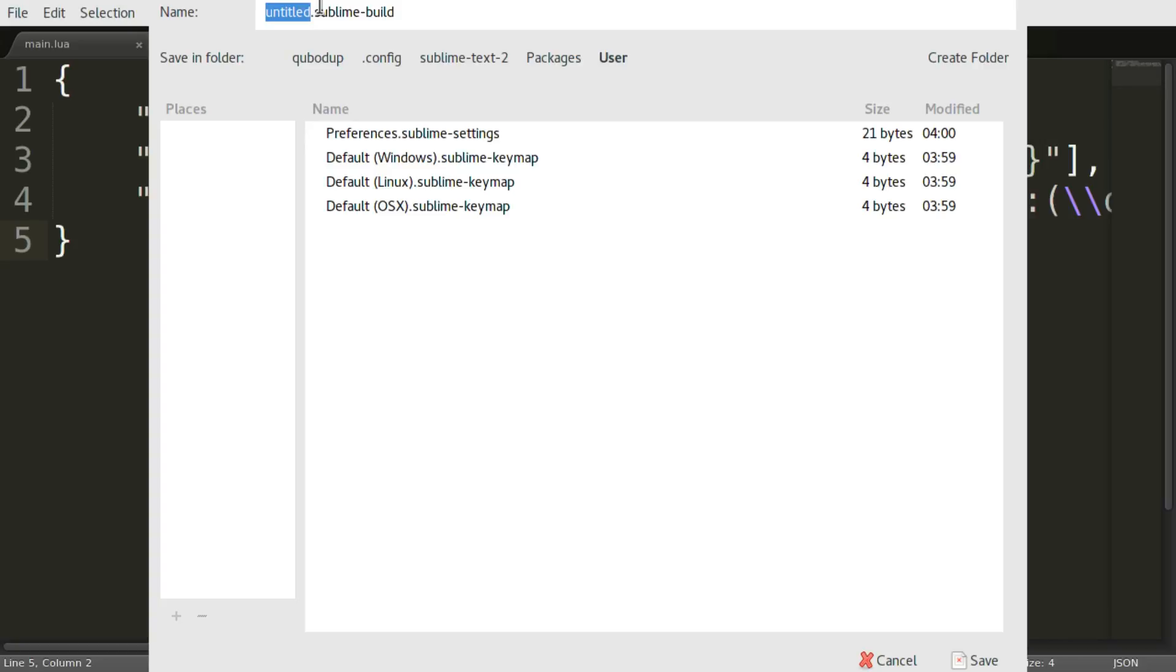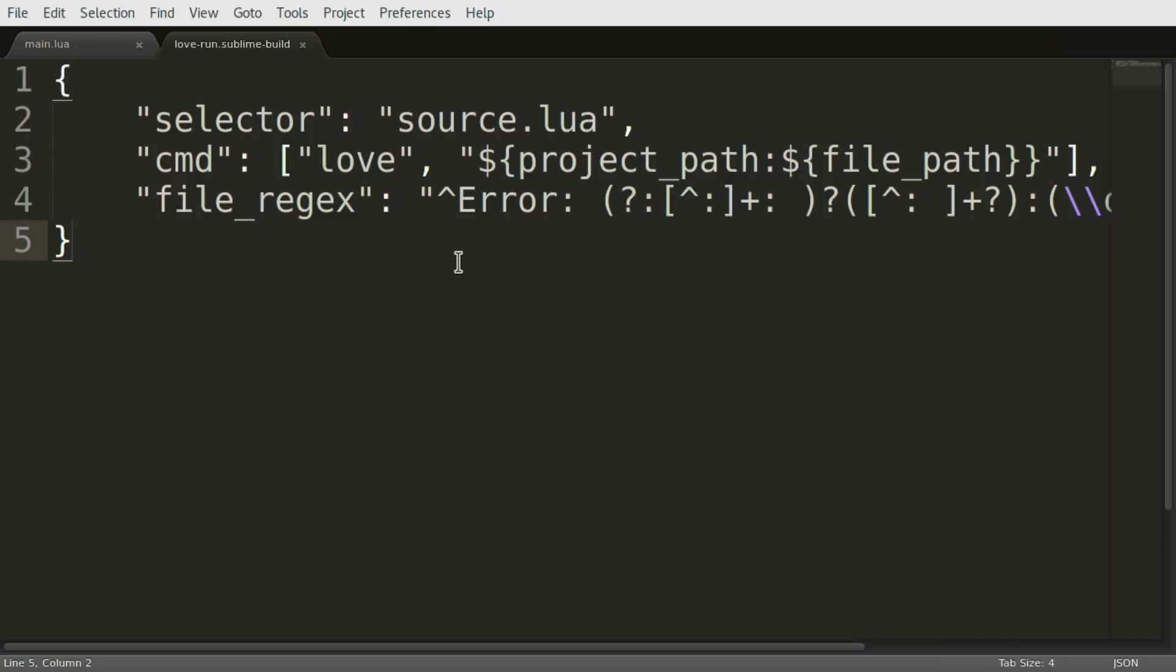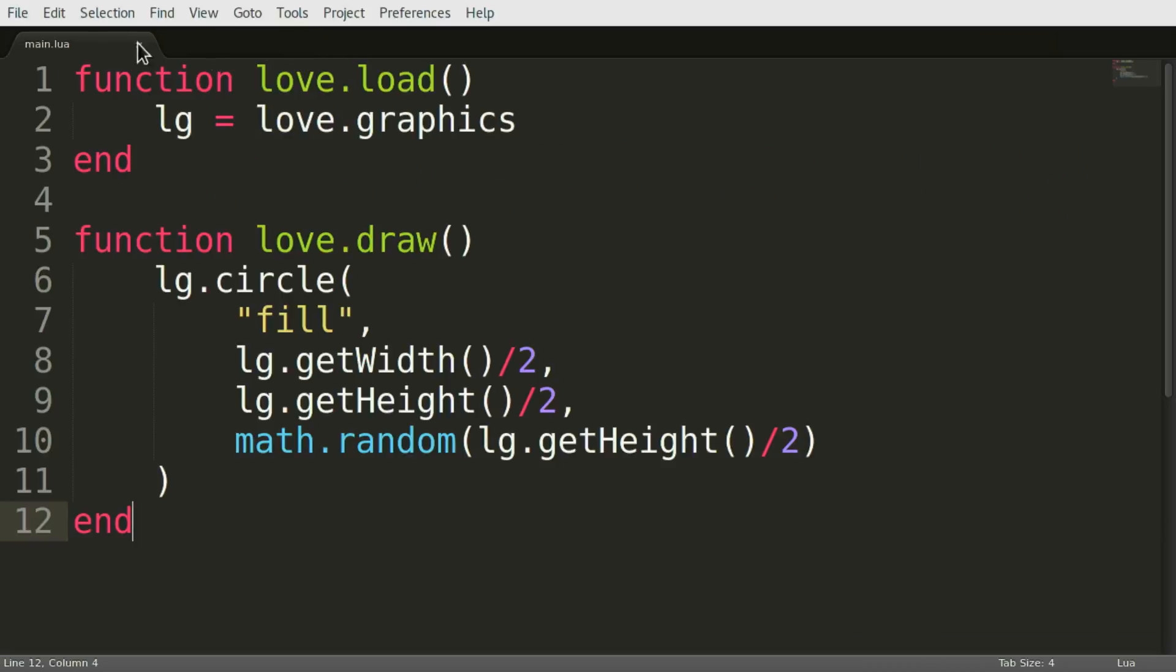Just name it, for example, love run. It doesn't really matter. All right. Now you can close it.